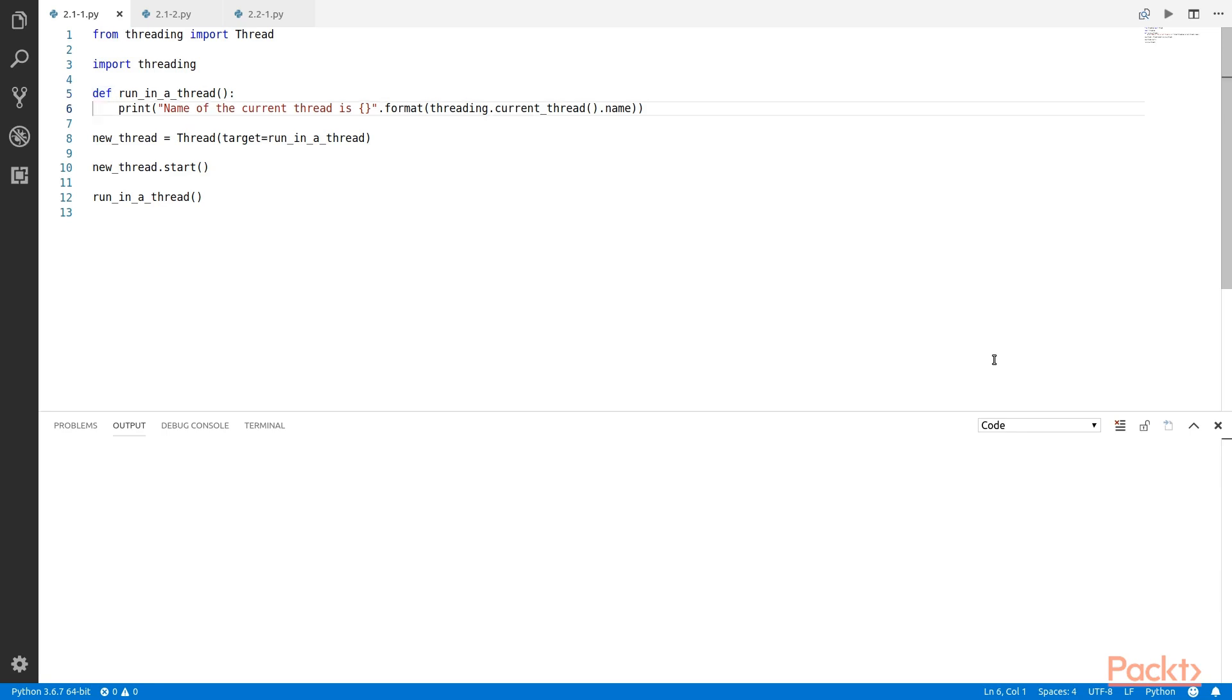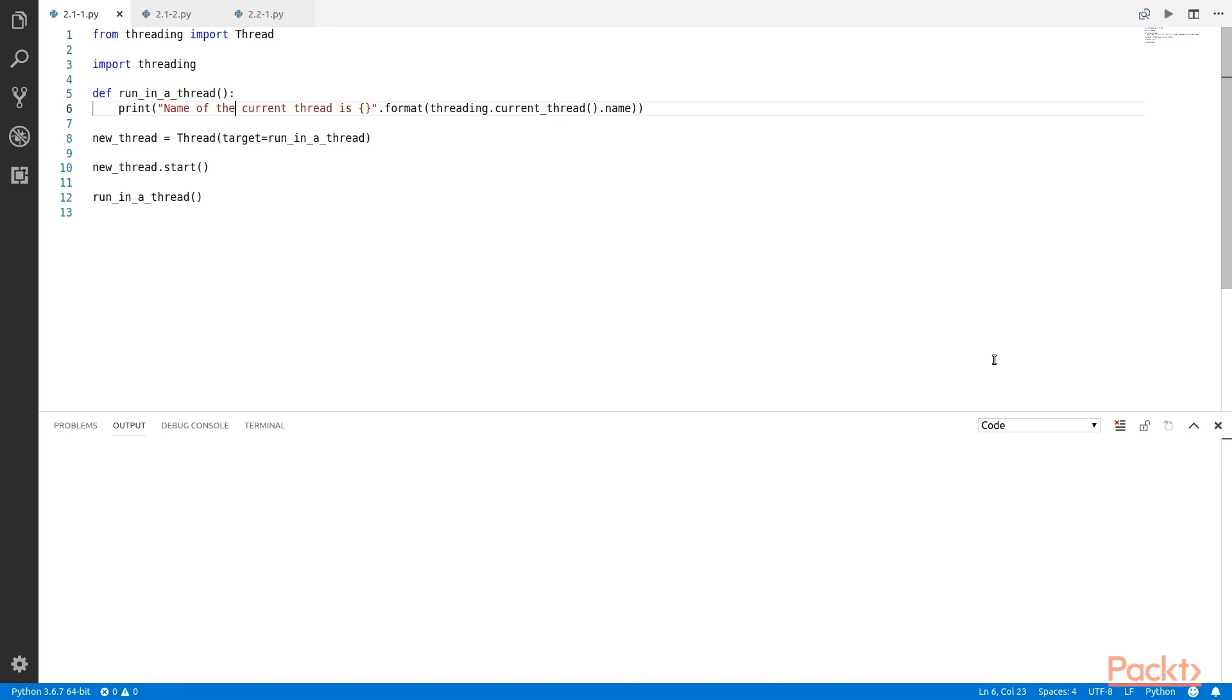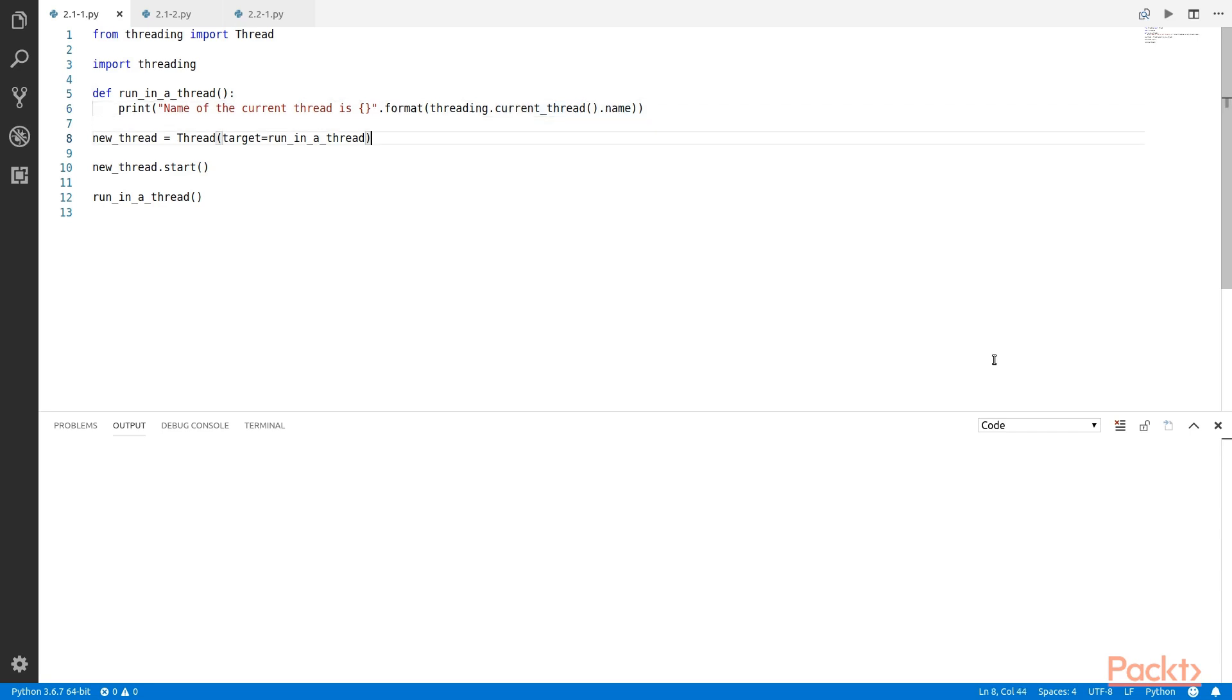So we start with creating a method that will print the name of the thread it is running in and we're calling it run in a thread. The way we get a current thread is to use the current thread method from thread. It has a field called name and that gives out the thread's name as shown over here, which we write in the run in a thread method.